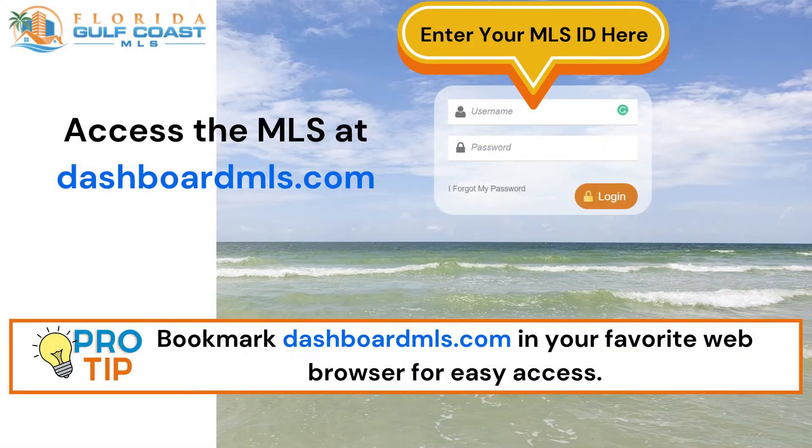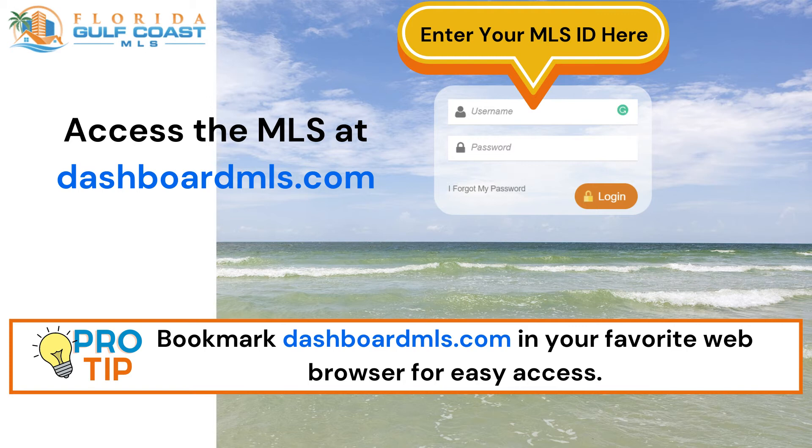Access the MLS at dashboardmls.com. To log in, enter your MLS ID number for your username and then enter your password. New members will be given a temporary password and then you'll be prompted to set up a new password.